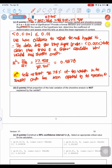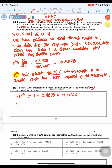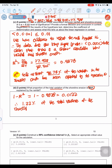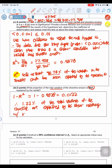What proportion of the total variation in shoreline erosion is not explained by rainfall? Since R² = 0.9878 explains 98.78%, the unexplained proportion is 1 − R² = 1 − 0.9878 = 0.0122. So 1.22% of the total variation in shoreline erosion is not explained by the linear relationship with rainfall.